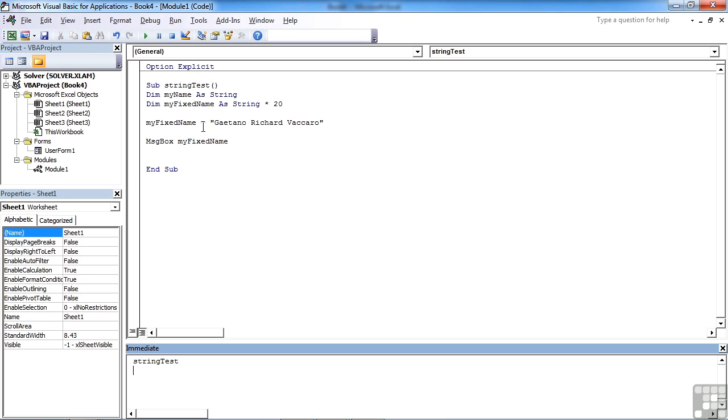So bear in mind that if you are using fixed length strings, they are useful for fixed length items, but where things are variable like people's names that do vary in length, you would need to leave that as a variable string so that Excel can expand and contract as it sees fit.